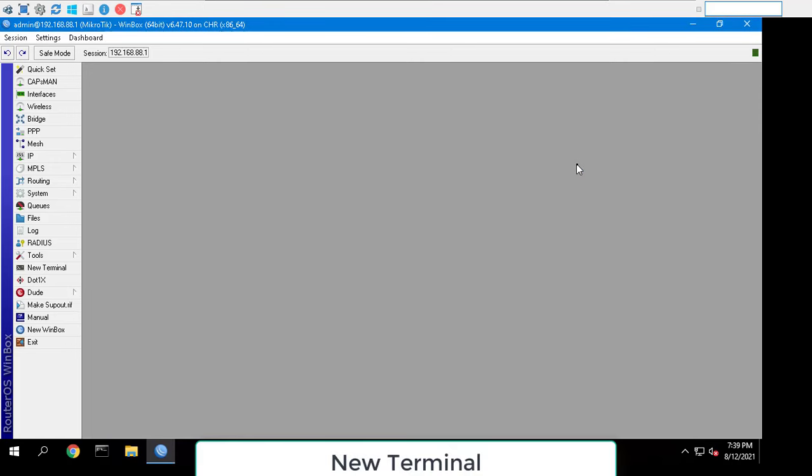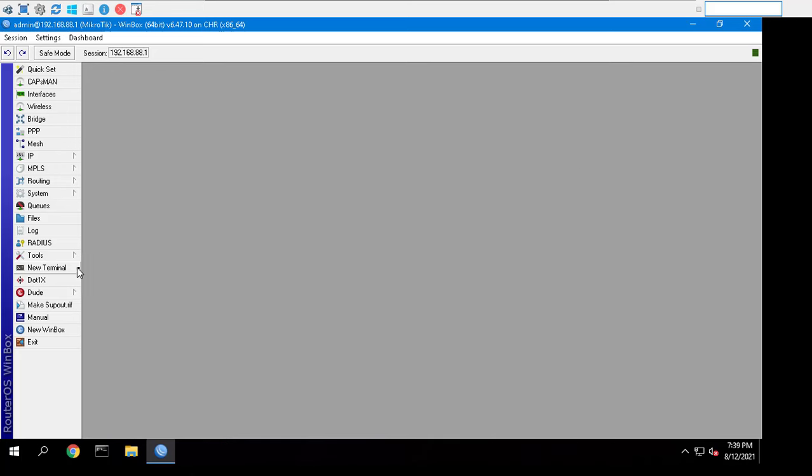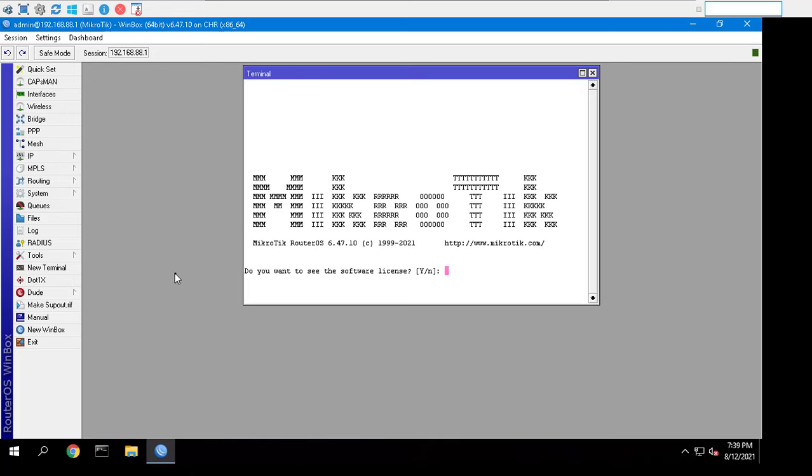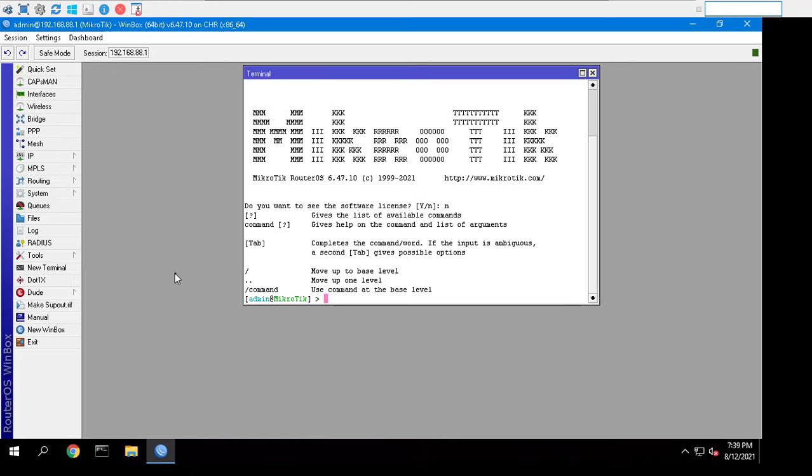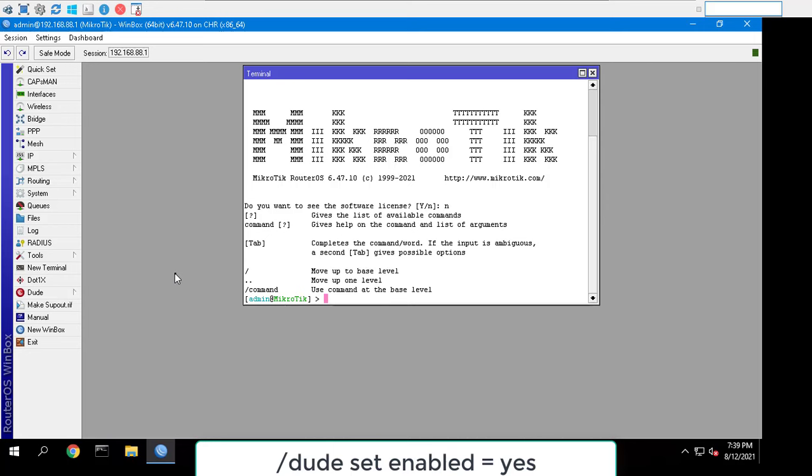Open terminal and write the below code to enable MikroTik Dude server: slash Dude set enabled equal yes.